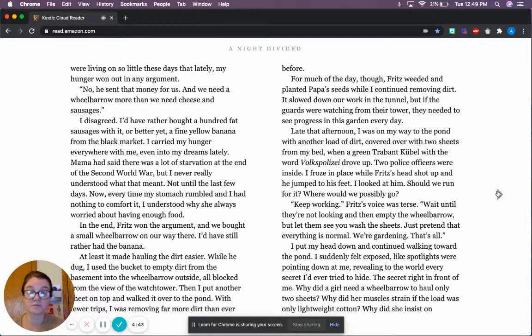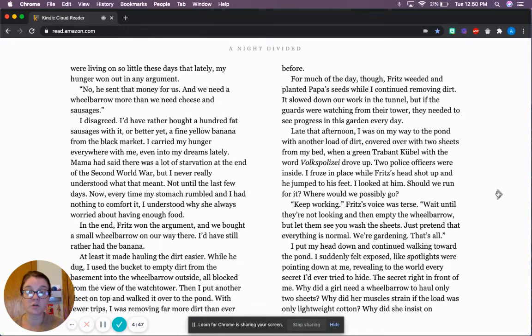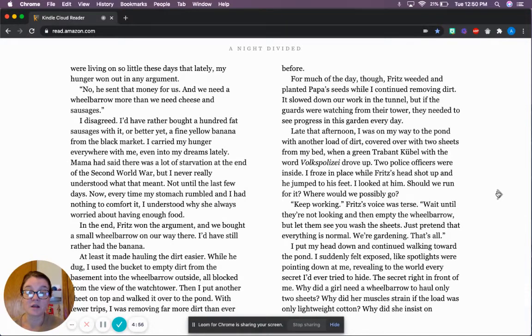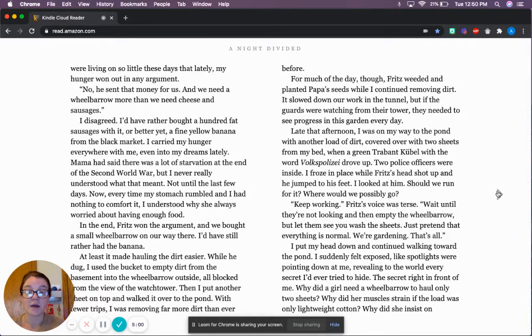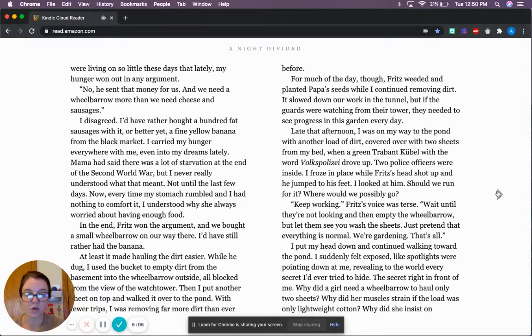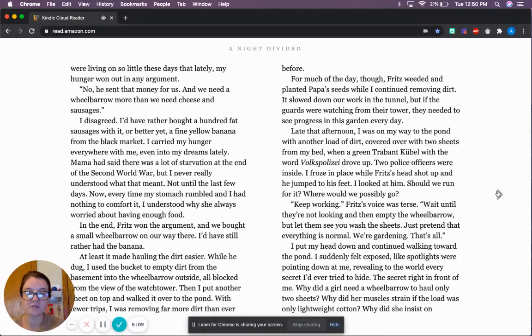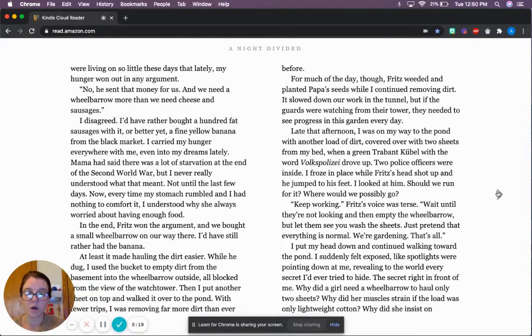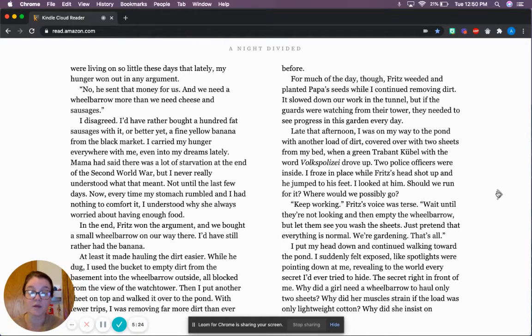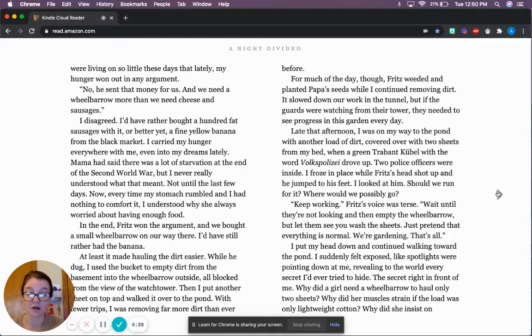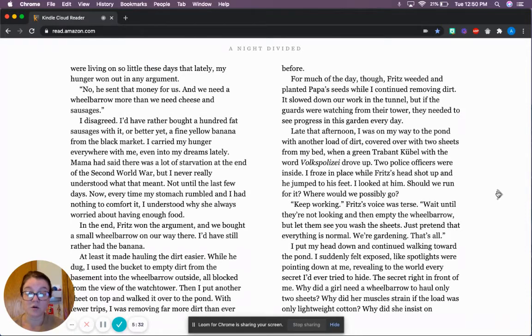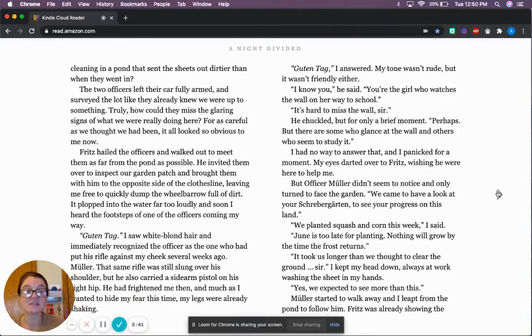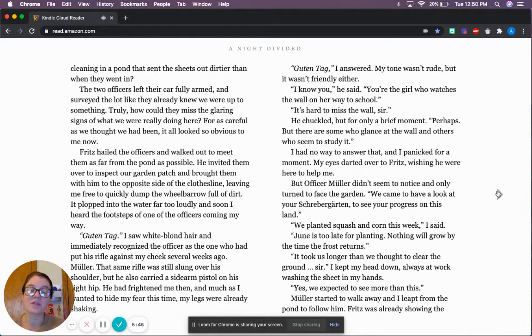In the end, Fritz won the argument, and we bought a small wheelbarrow on our way home. I'd still rather have the banana. At least it made hauling the dirt easier. While he dug, I used the bucket to empty the dirt from the basement into the wheelbarrow outside, all black from the view of the watchtower. Then, I put another sheet on top and walked it over to the pond.